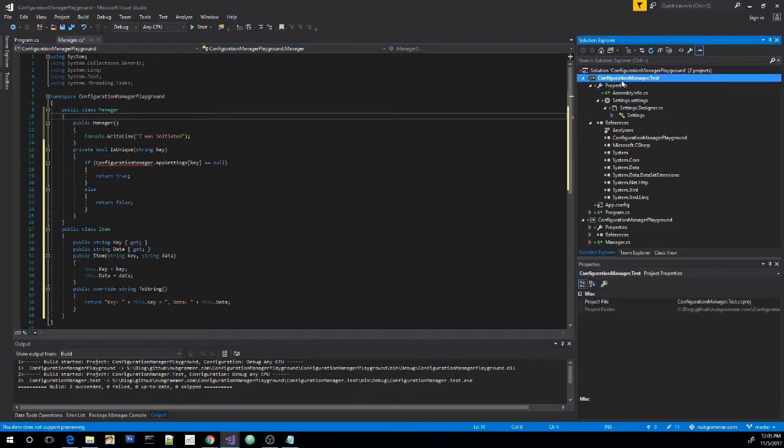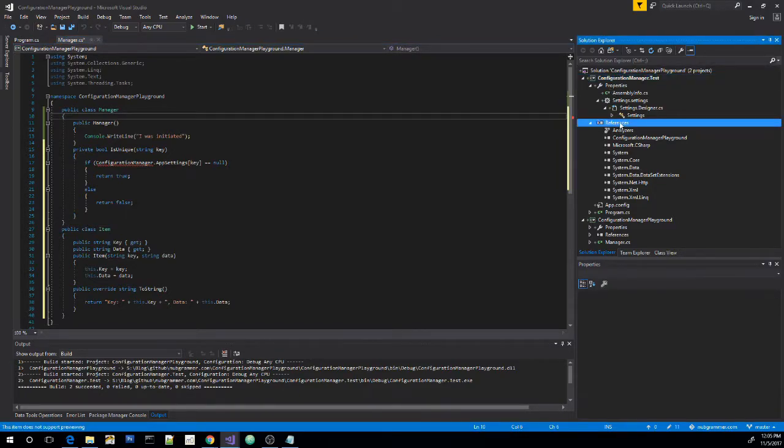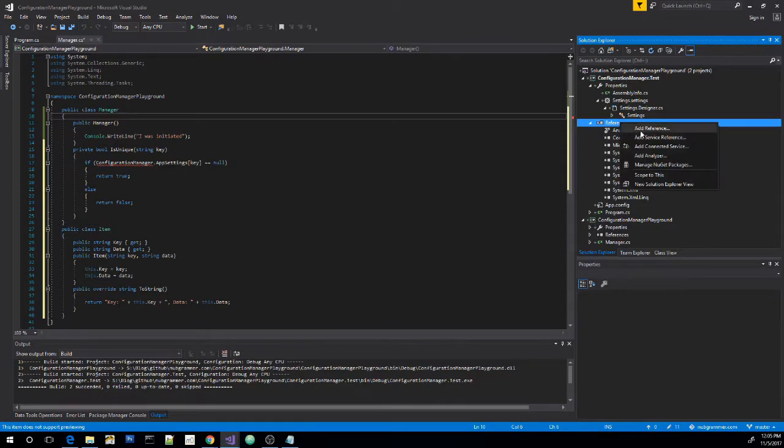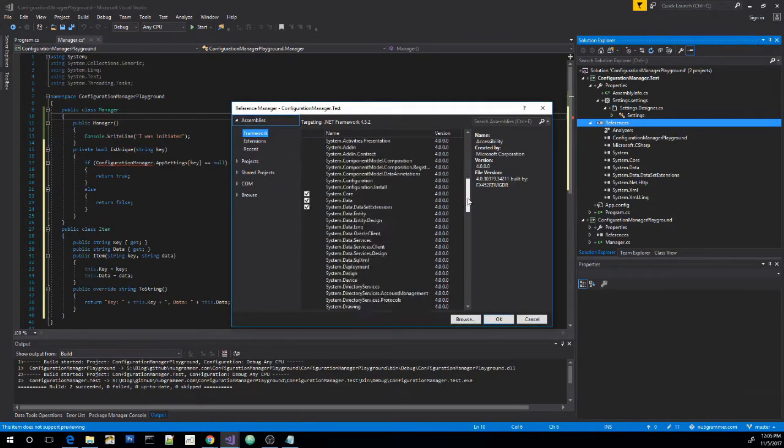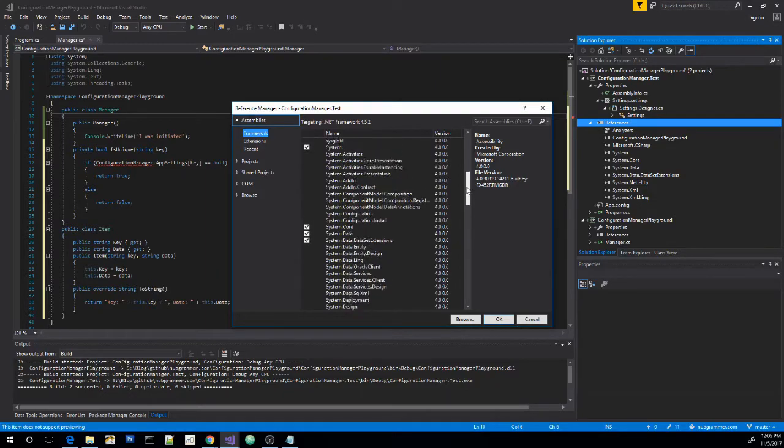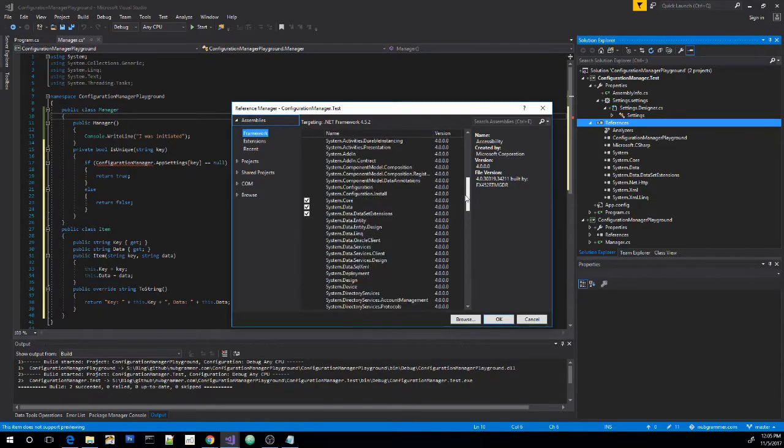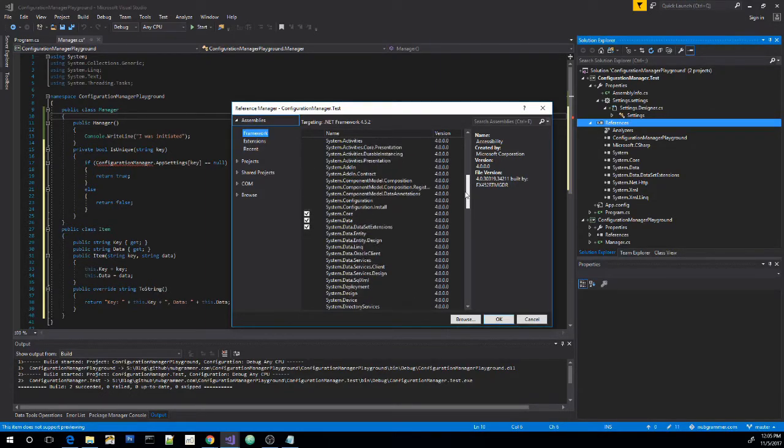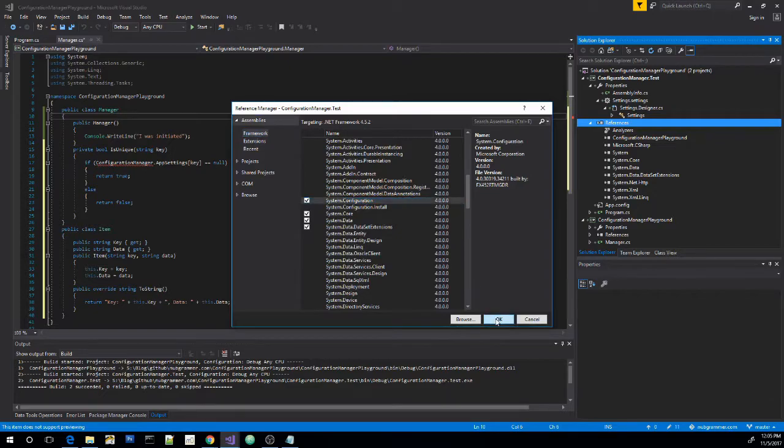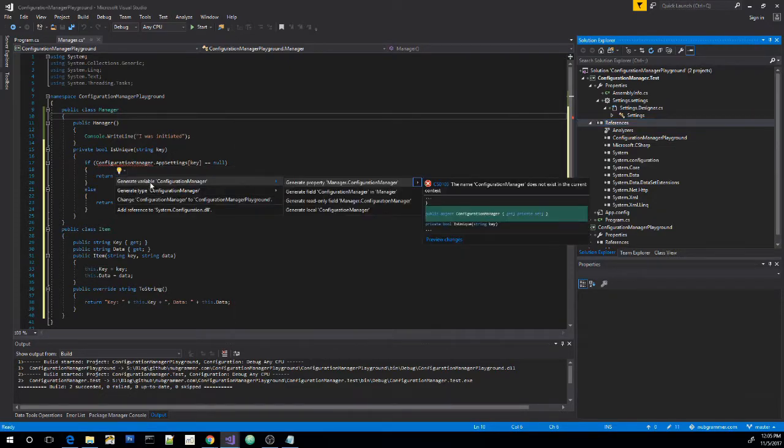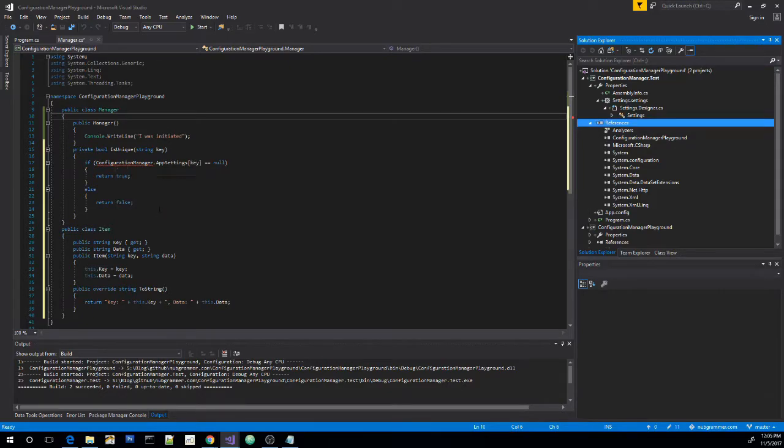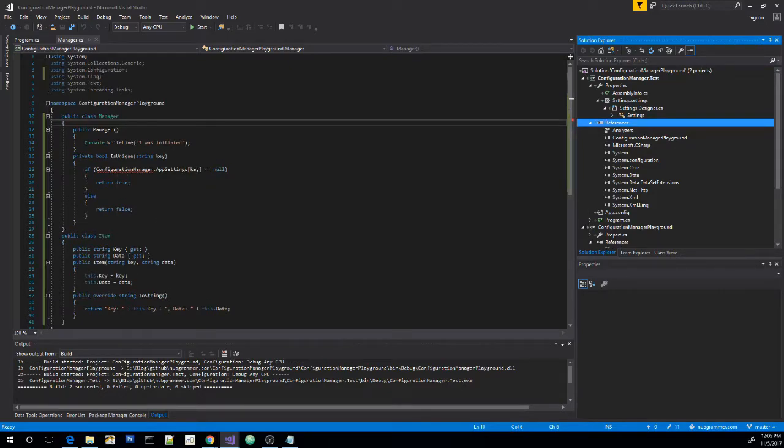Let's go over to our application, go down to references, right click, add reference. Then in our, I believe it's the framework. So system.configuration. Let's check it, hit OK. Now we should be able to add reference.